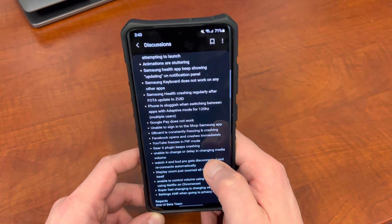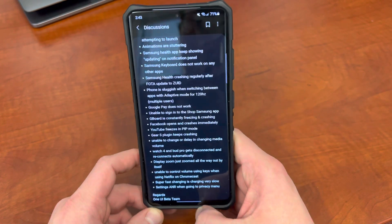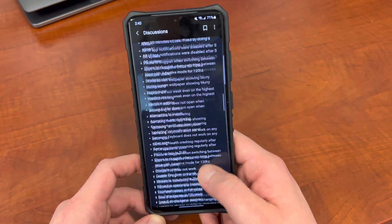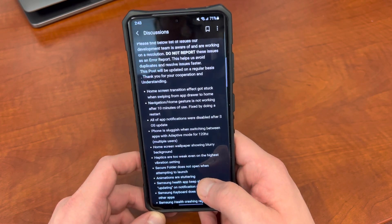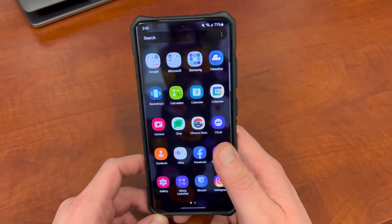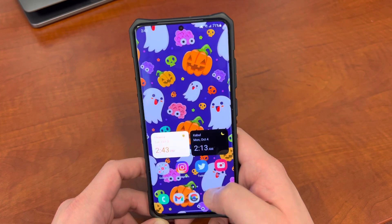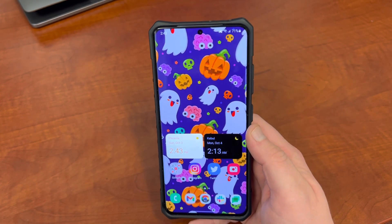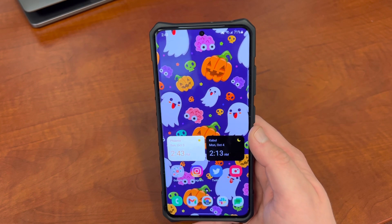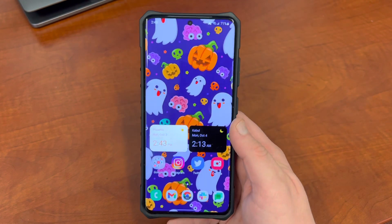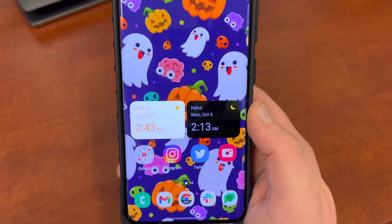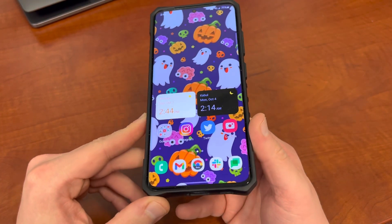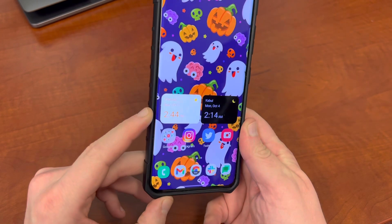YouTube freezes in picture-in-picture mode — that's another issue I've had. I would expect a lot of these issues to get fixed. The big ones are the general lag and navigation around the UI, which should get patched up, along with any charging issues and crashes with popular social media apps like Instagram and Twitter. Hopefully those issues get fixed nicely in the next beta.